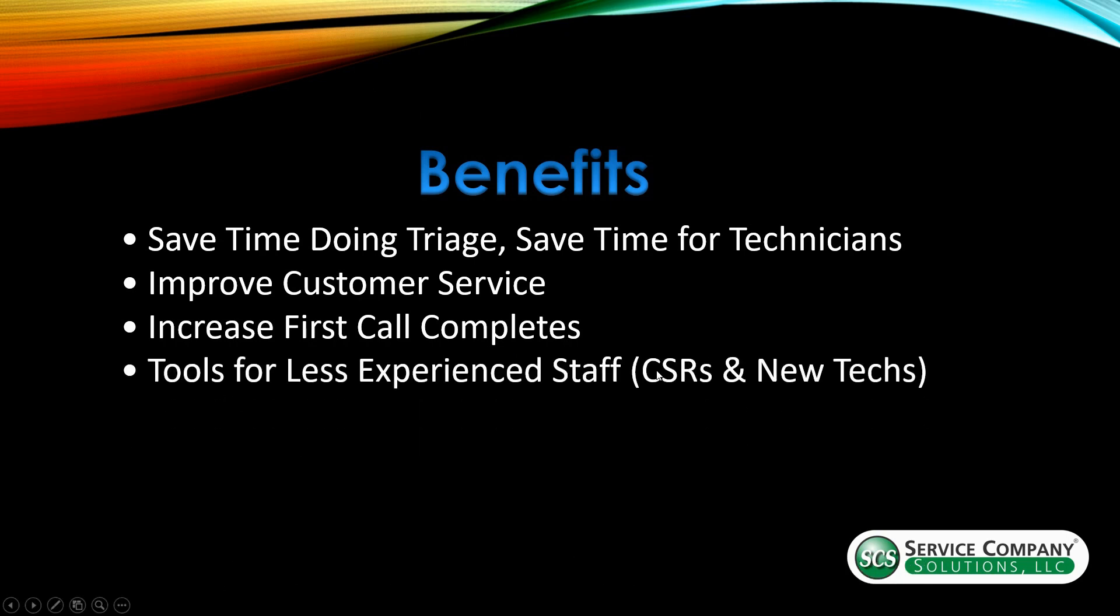Next, we have tools for less experienced staff. So as I mentioned earlier, that CSR, let's say that you have a new technician and you're training them and they're not a hundred percent confident in diagnosing, this will help to steer them in the right direction. I can't say it's going to be a hundred percent accurate every time, but it's certainly going to get them to the correct part numbers based on the model they're working on.